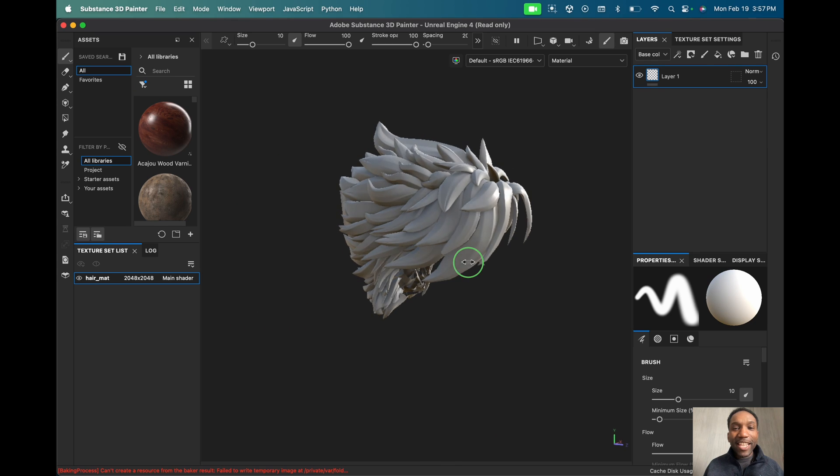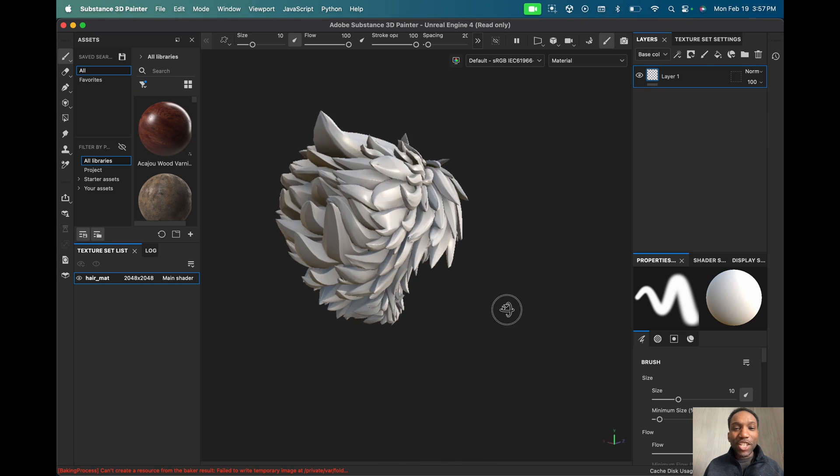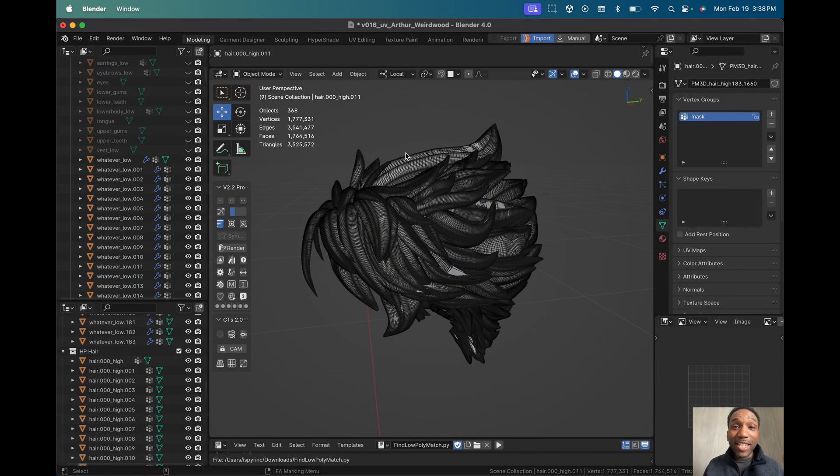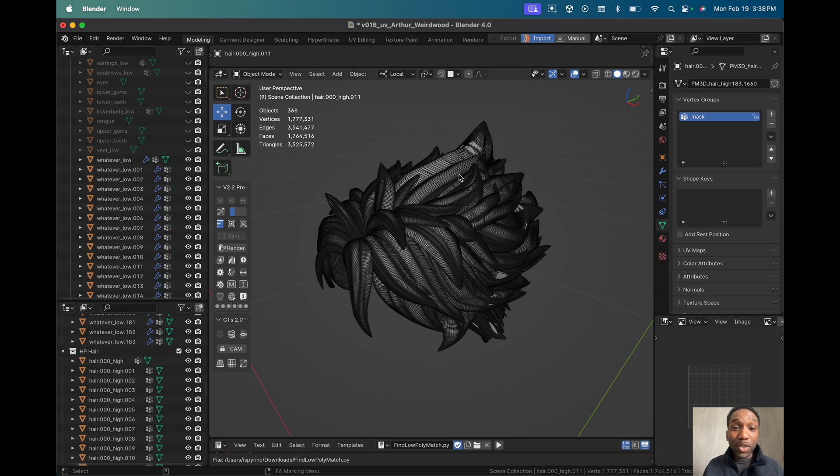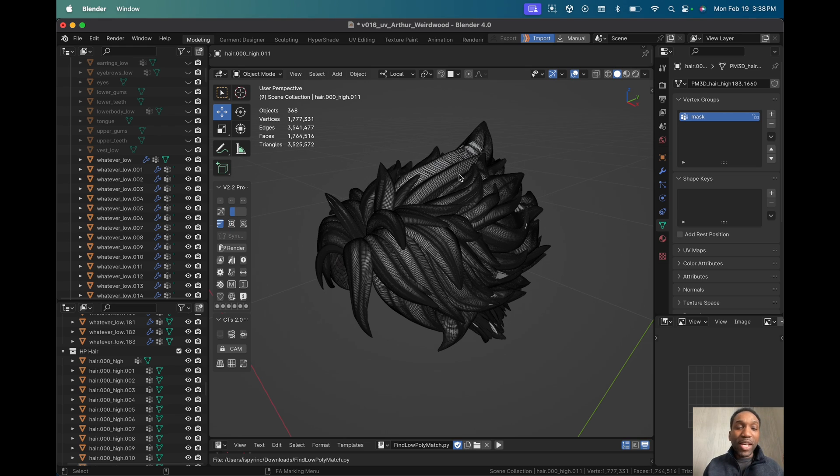So you just finished your awesome stylized hairstyle and now you're faced with the daunting task of separating these individual hair strands in order to get a proper bake in whatever baking program you're going to use. I'm going to show you a quick one-click solution that will take all your worries away because you're not going to rename every single one of these manually.